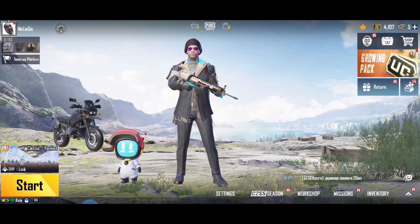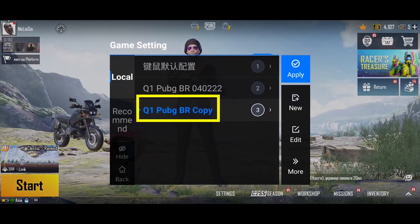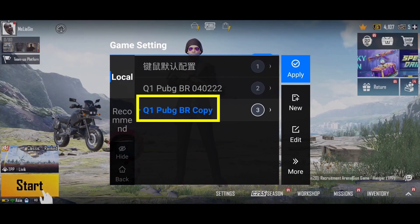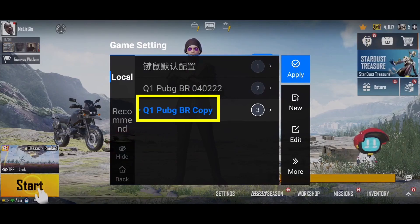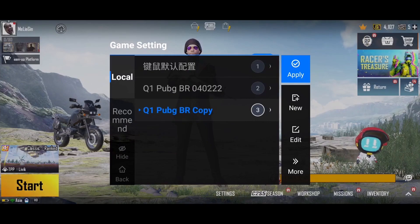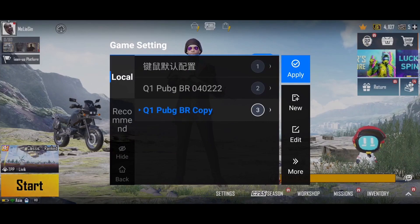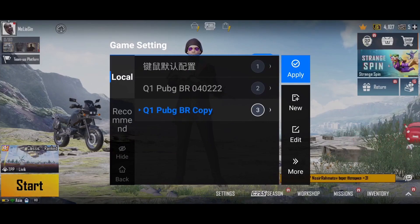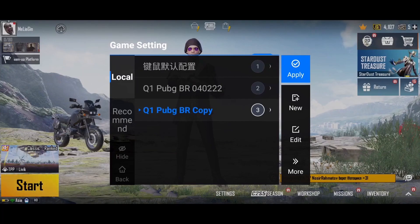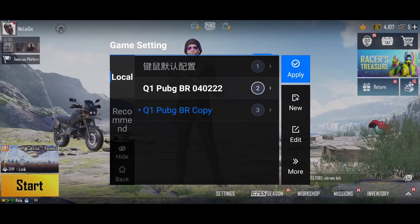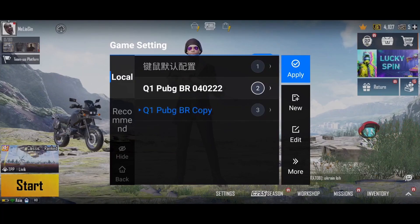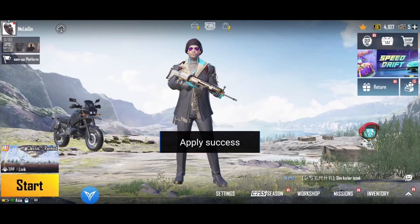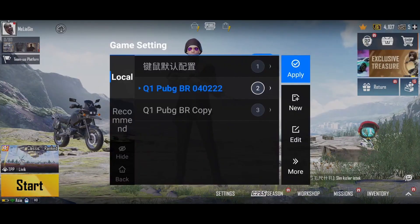We're back in the game. Open the FlyDG app. Let's try removing this newly saved preset that we made. In order to delete this, we have to first use another configuration or preset.